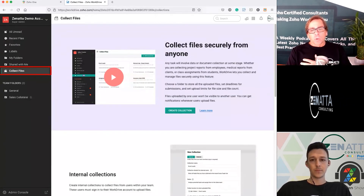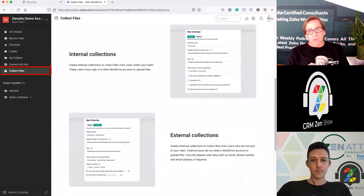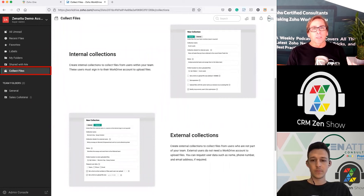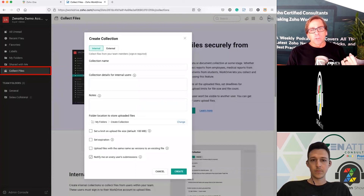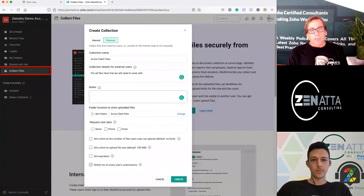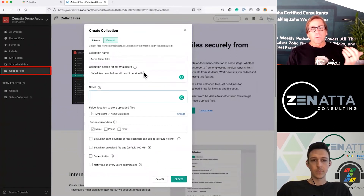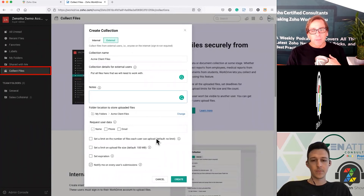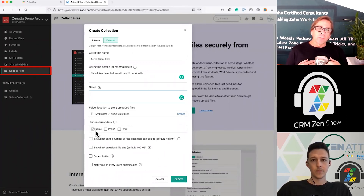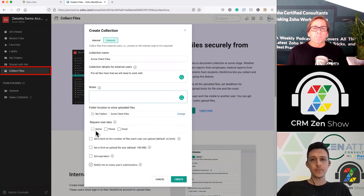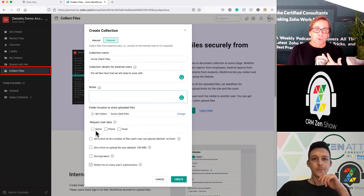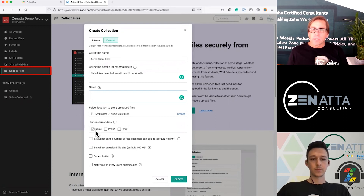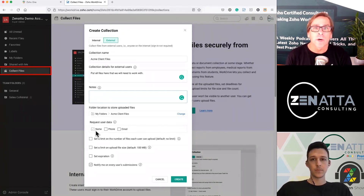Collect Files is really cool — it allows you to create a collection of files you're sharing with someone. You can have an internal collection or an external collection, and external collections are where this feature really shines. You create a collection, share it externally, and you've got a lot you can drill down on: give the collection a name, specify what internal users see, add notes, set a file limit, and you can even request user data like name, phone, and email to identify who's been accessing the shared folder. You can set a size limit and an expiration on the shared collection.